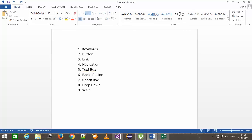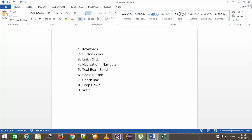Now, what are the common actions we can perform on these components? For button, the action is click. For link, the action is also click. For navigation, we can navigate to any web page. For textbox, we can supply text using send keys. Radio button and checkbox use click. Dropdown uses select, and wait performs the wait logic.